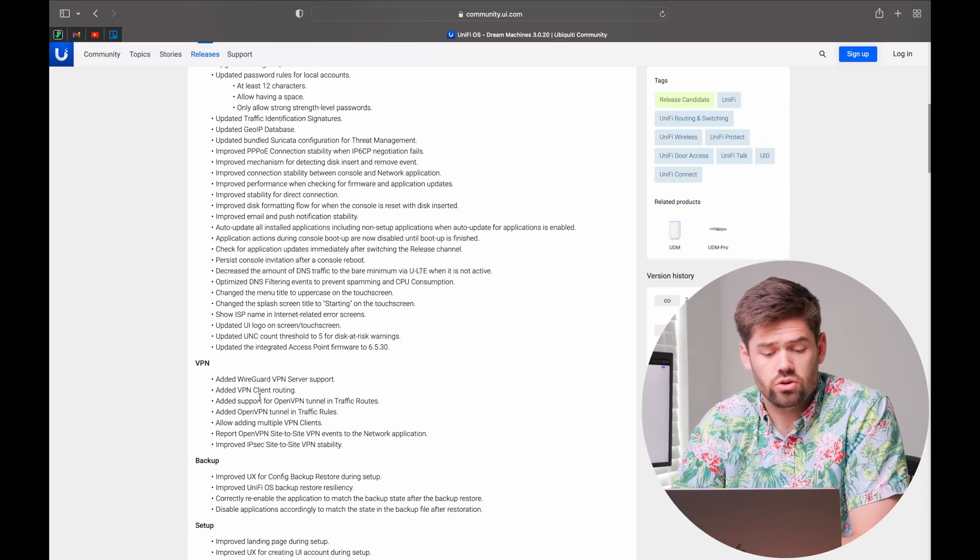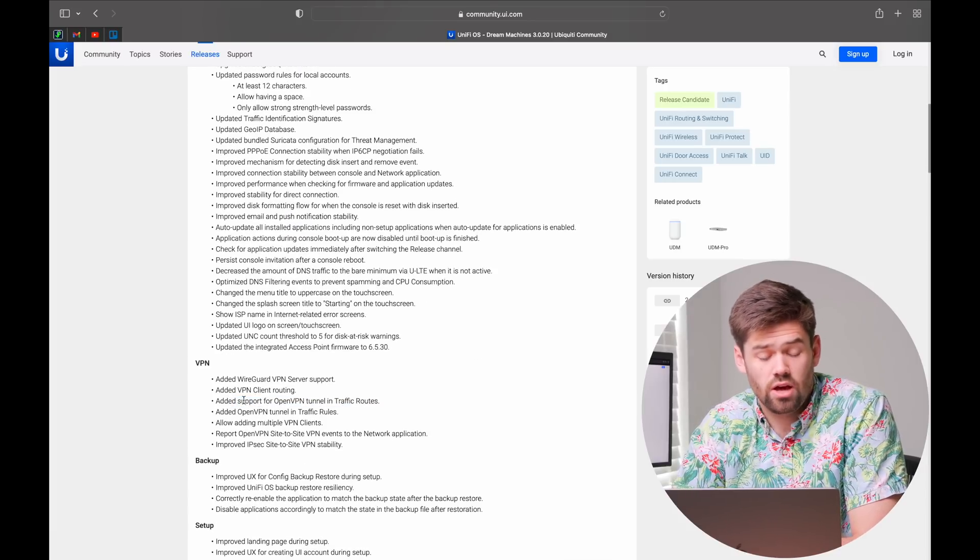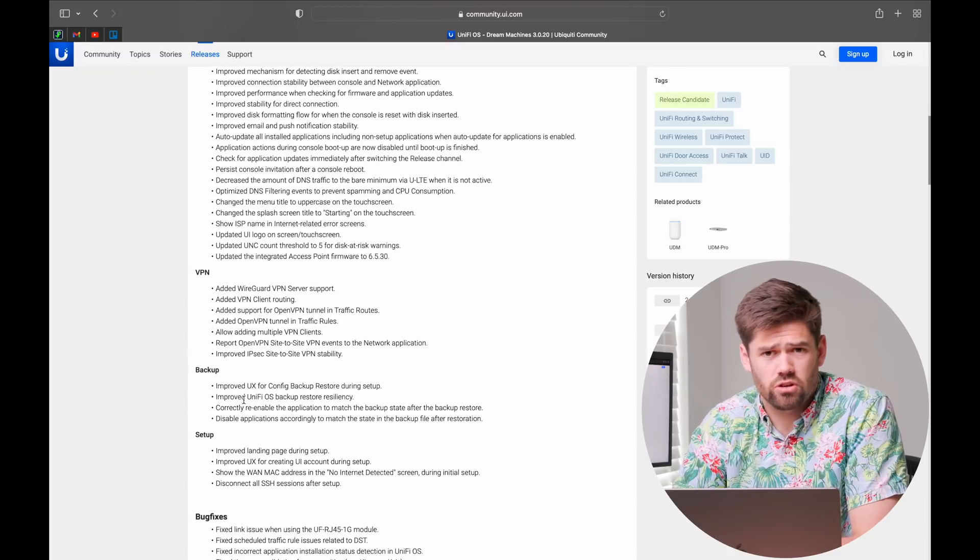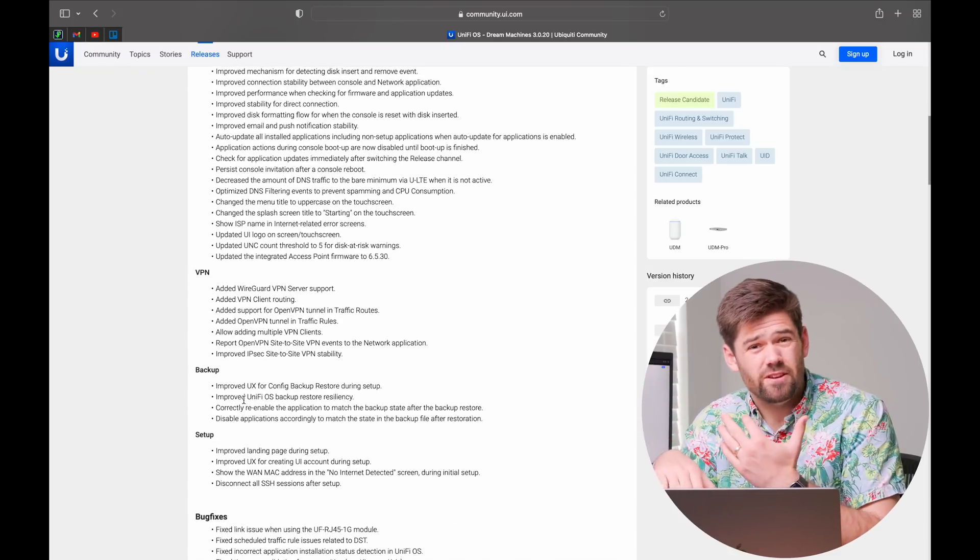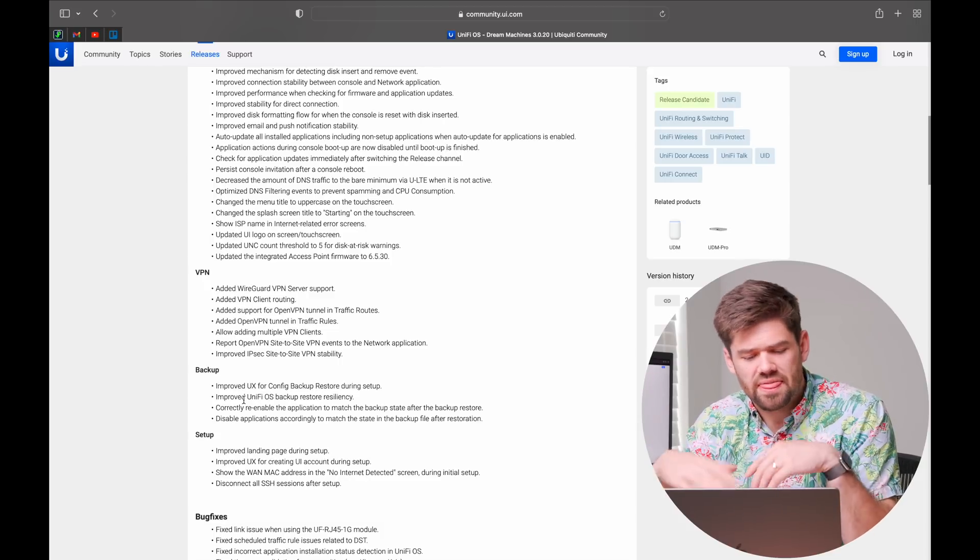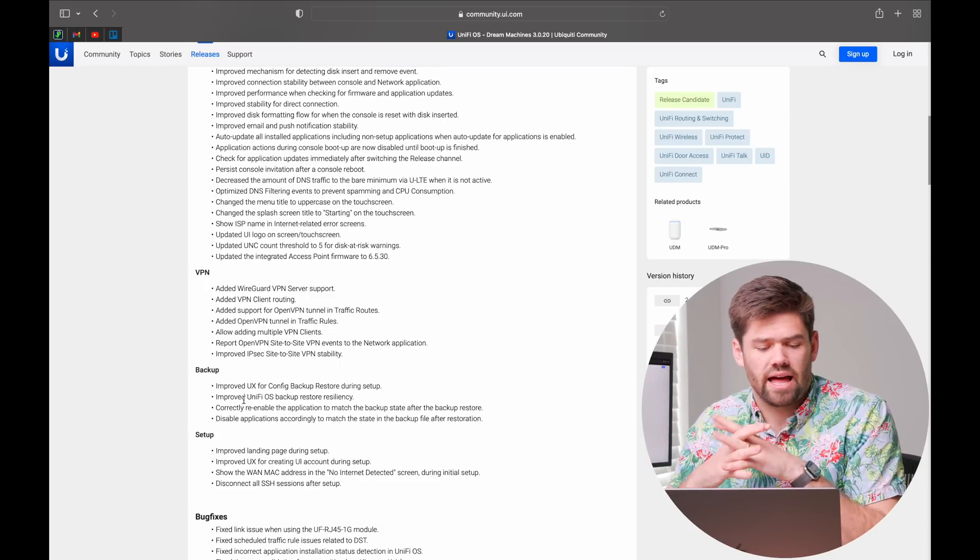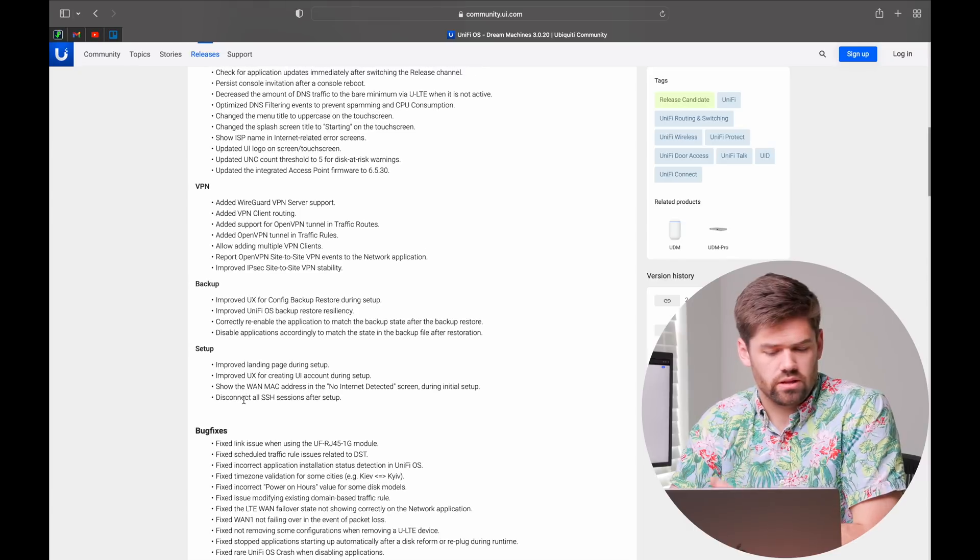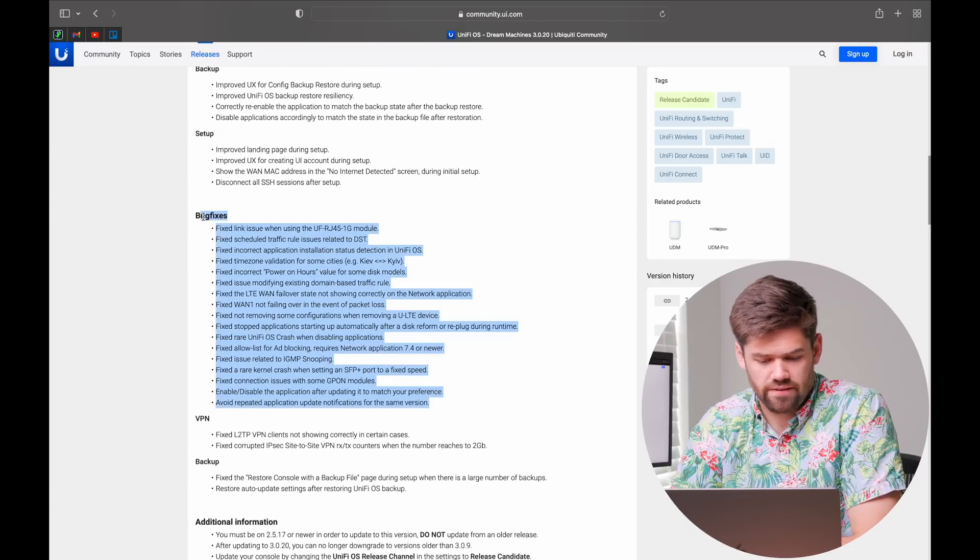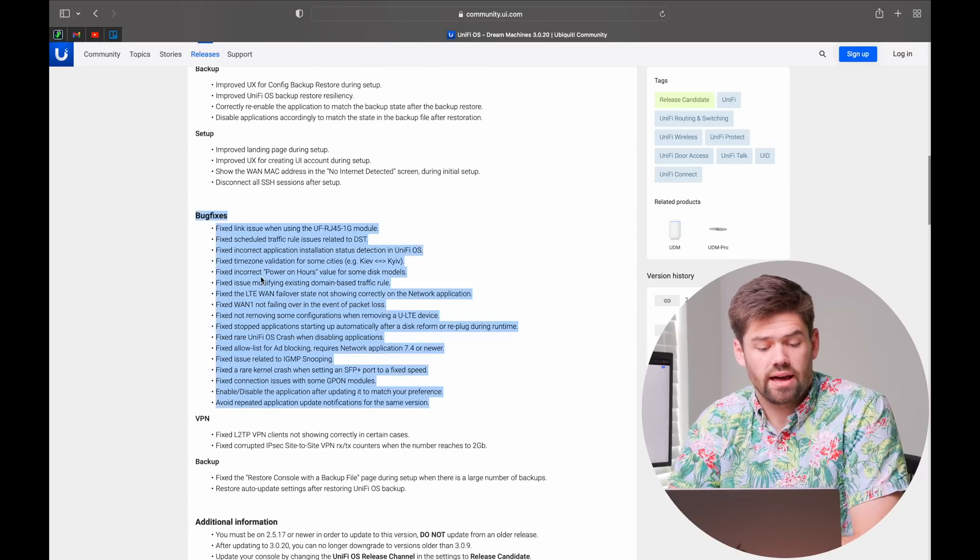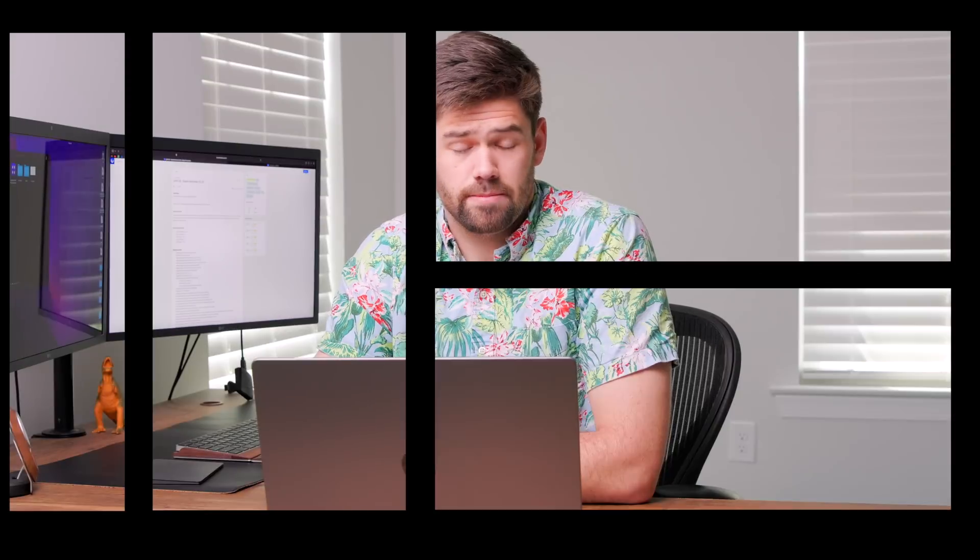And you can also start doing special routing with your OpenVPN server. So if you want to have a privacy VPN and you want certain networks connecting, that is all on there with both OpenVPN as well as WireGuard. So a lot of really useful stuff in here, some good old bug fixes, but we're going to go ahead and now check it out and talk about how to update.